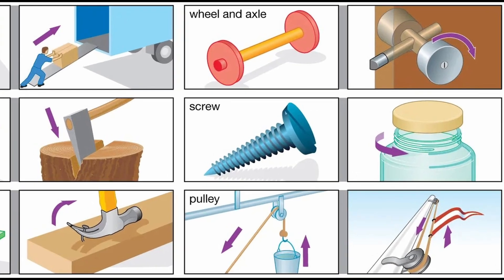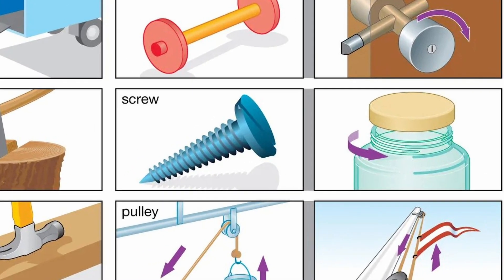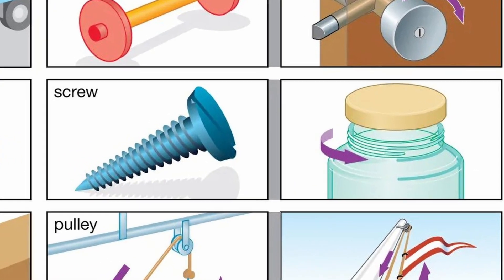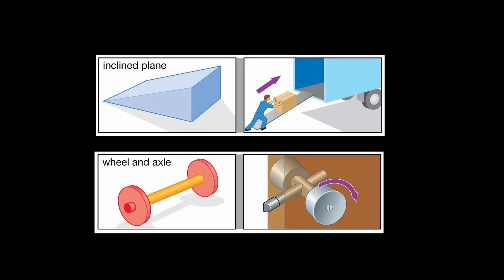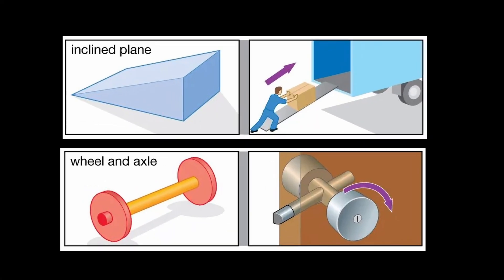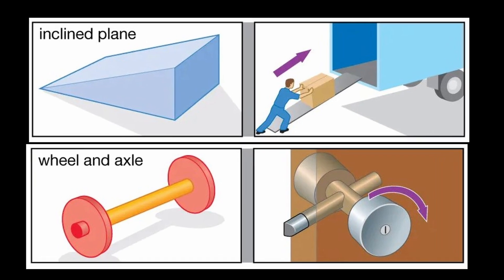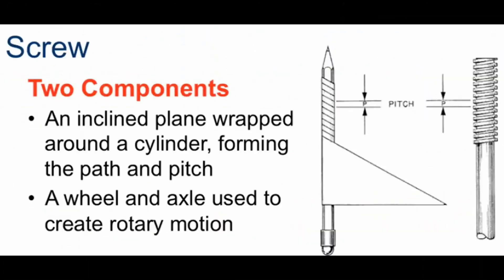Believe it or not, threads are categorized as one of the six simple machines, being that they changed the direction and magnitude of a force. If you ask me, it's really a combination of two different simple machines. So why use printed threads?